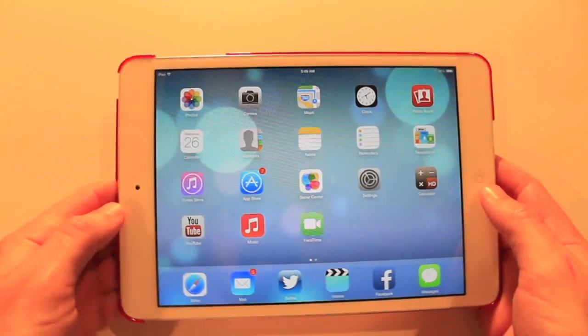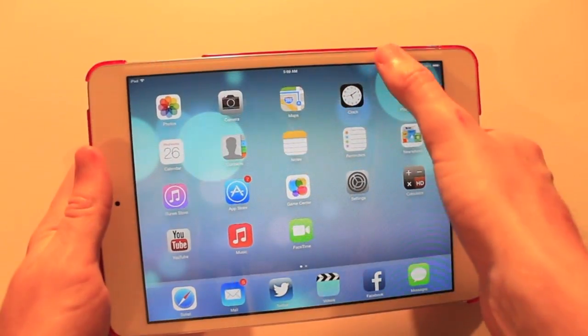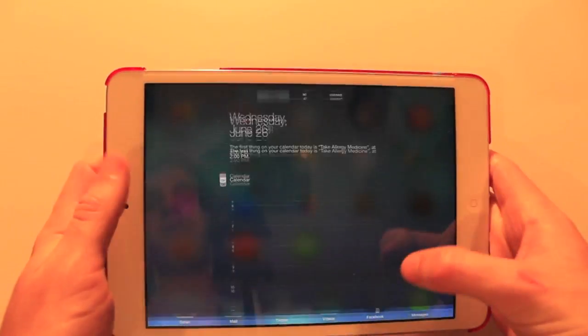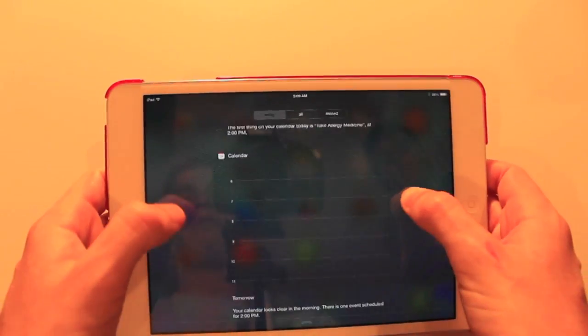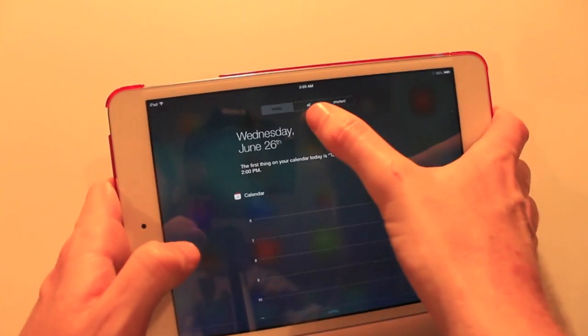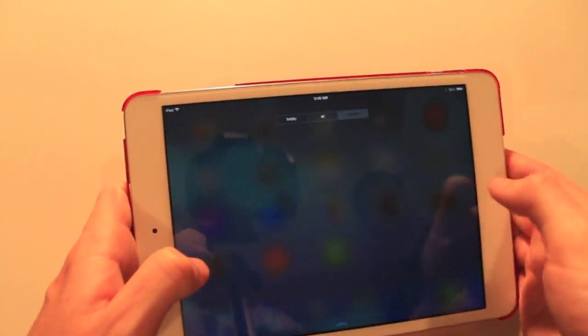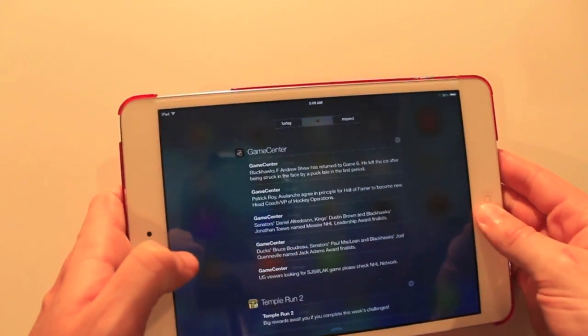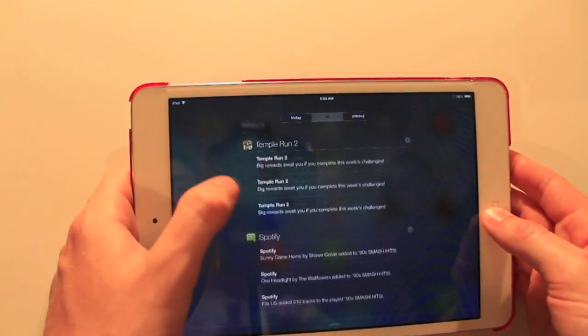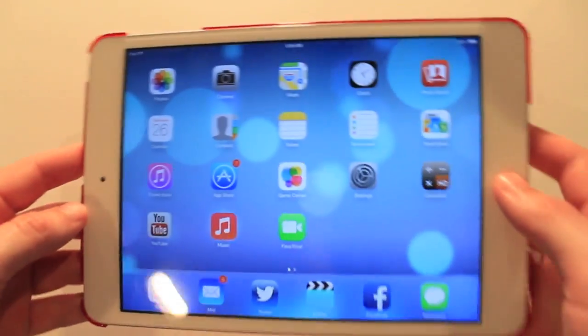That's pretty much everything you need for quick access. And if we swipe down, we have the Changed Notification Center with the dividers for today all in Missed. Same old, same old. You can see some of Eric's notifications from Game Center, Temple Run, and things of that nature.